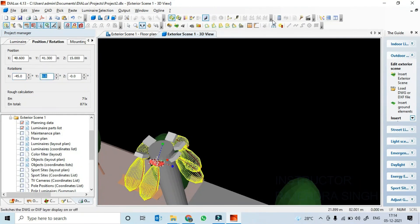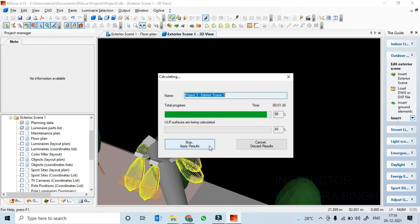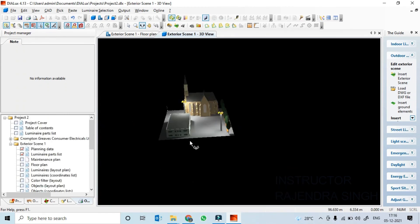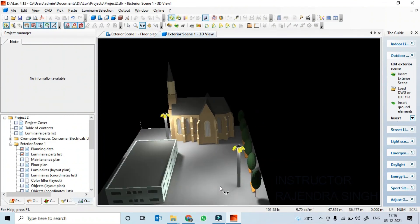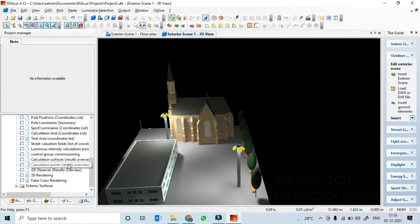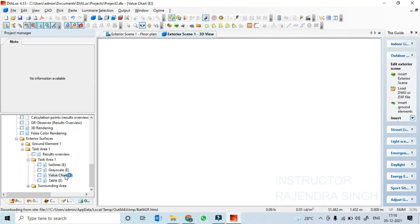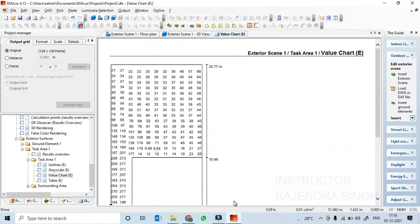Let's run the calculation. The list is getting populated. You can check the calculation in the exterior surface. It would be better now because an improved number of light fixtures have been added. This is how basically we can populate exterior scene surfaces and do the calculation surfaces for the areas.